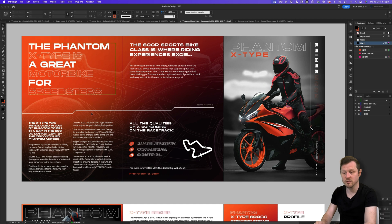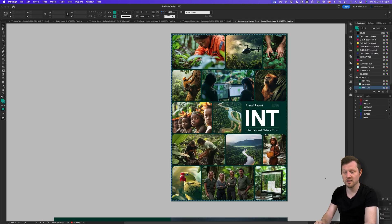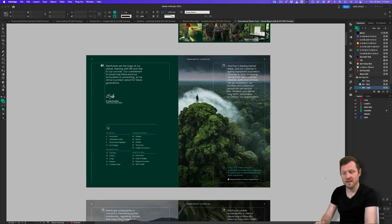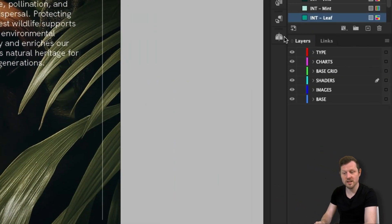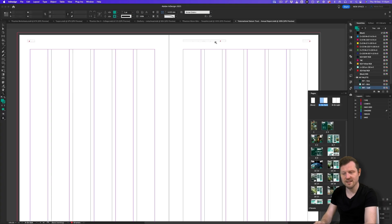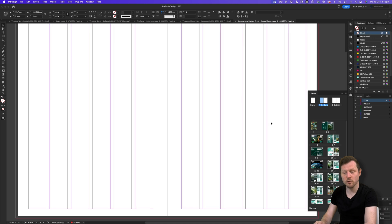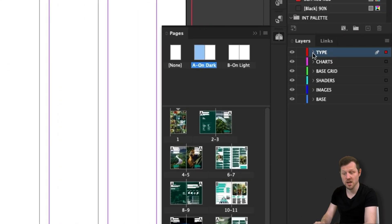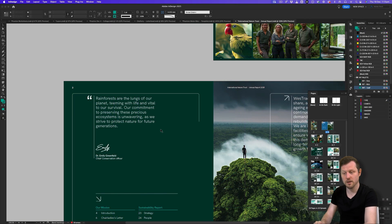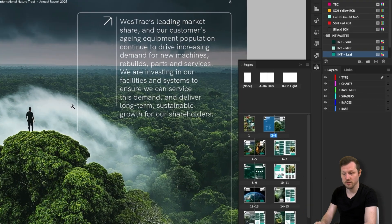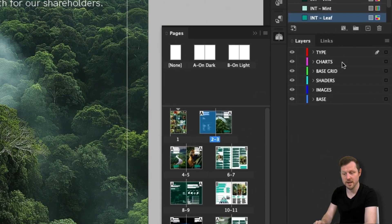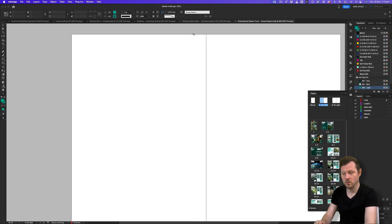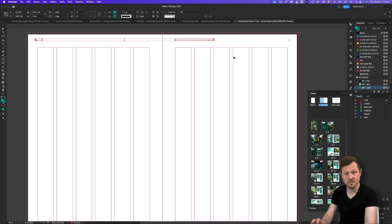It's also important to remember your layers when working with parent pages. Here is a more complicated document consisting of multiple spreads. If I come into the pages panel and click into the parent pages, we can see there are some items in here. When adding elements to your parent pages, make sure to place them in the correct layer so they are visible when applied to your pages in the right hierarchy. For example, any type placed on the parent page should be placed on the type layer.